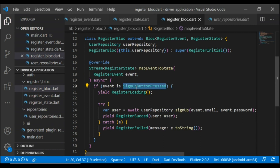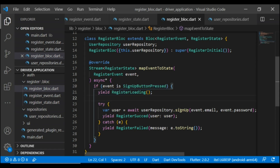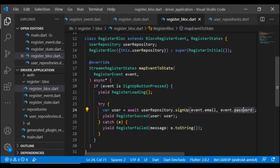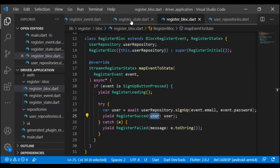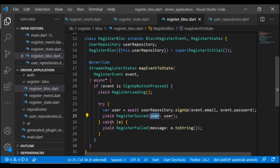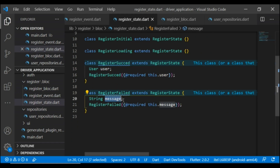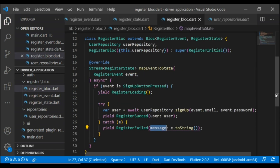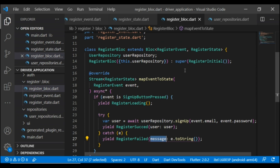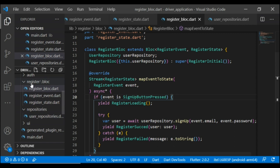So in the SignUpButtonPressed event, first it will yield the loading state, and after that it will call the signUp method to create a user with email and password. It will then yield RegisterSucceedState with the user, and in the catch block it will yield RegisterFailedState with the error.